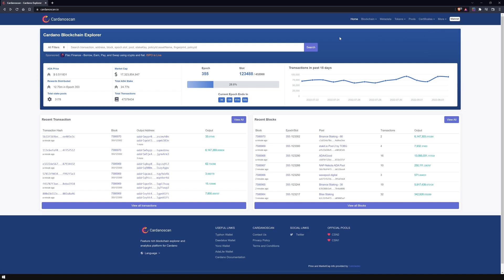One of the most important features of CardanoScan is the extensive and clearly arranged search bar. On the left is the filter pre-selection. By default it is set to All Filters. If you are looking for something specific, you can set the filter to Blocks, Epochs, Metadata, Stake Addresses, Pools, Tokens, Individual Transactions, or Individual Addresses. It is sufficient to enter the desired keyword and press Enter or click on the Search button.